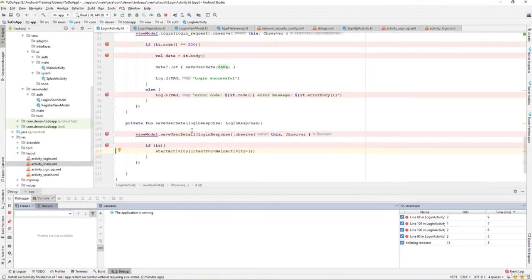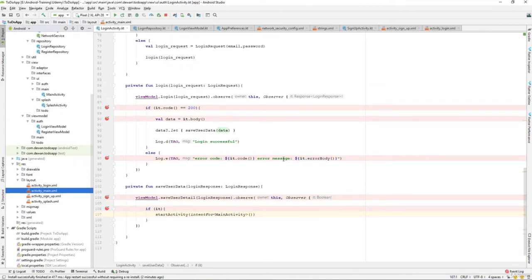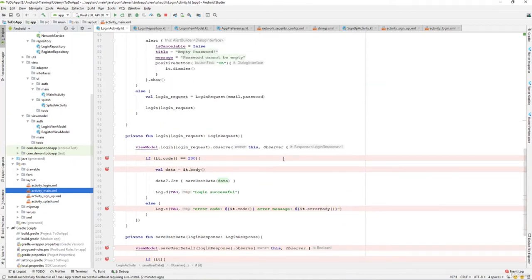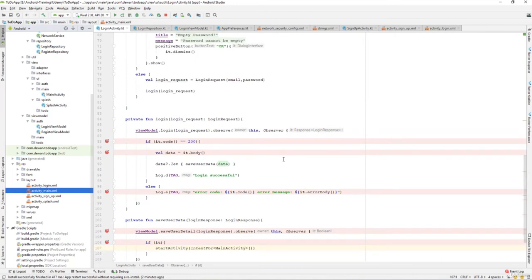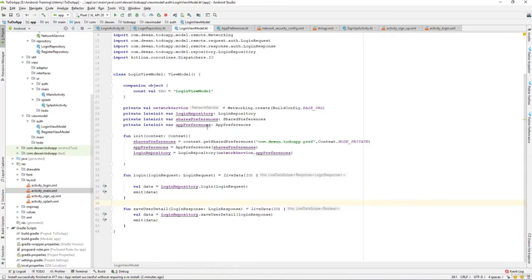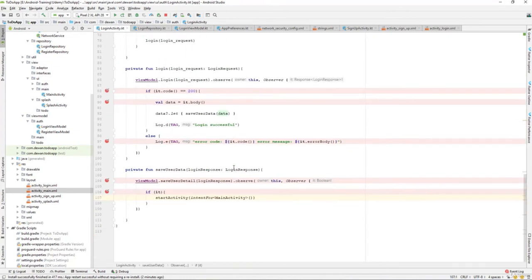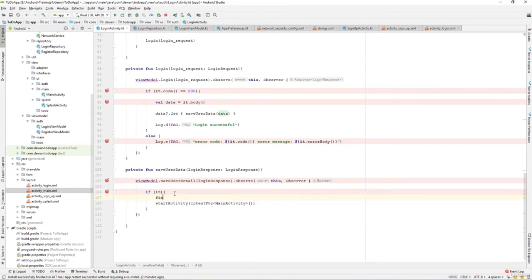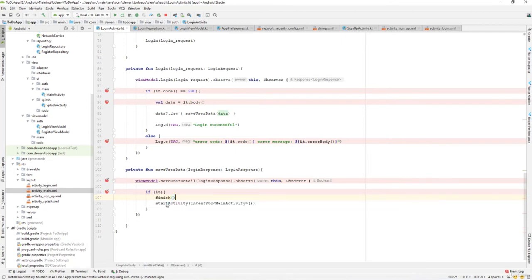There may still be some customizations we need to do. We still have some customizations left, and we also have to go to the login view model to implement some of the requirements. For now, what we will do is just finish the current activity.